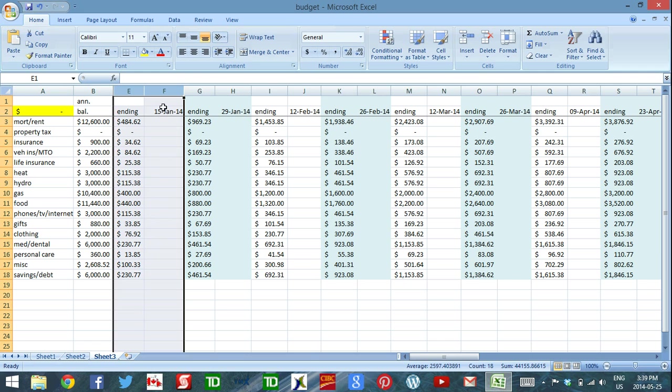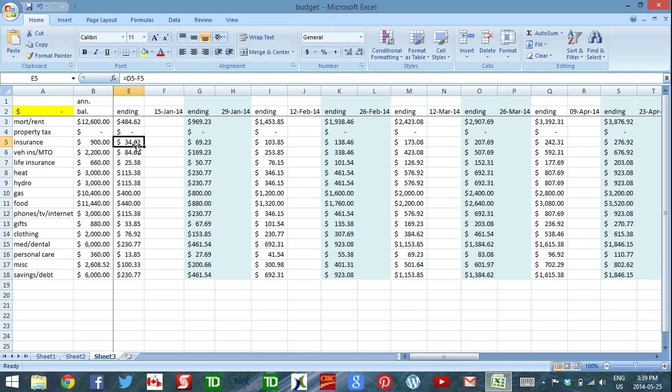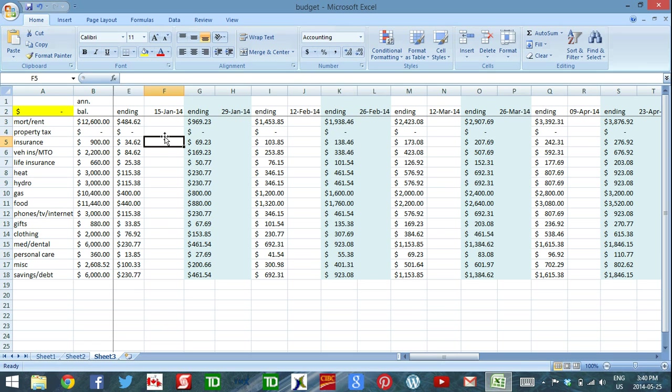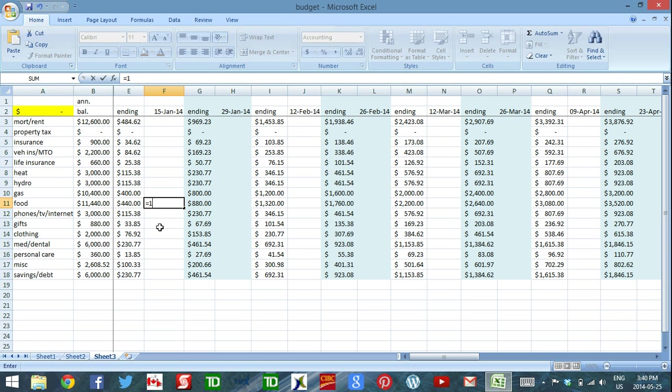Each pay period has two columns. The first column shows you the amount that you have to spend in each category for the pay period, and in the second column is where I enter the money I actually spend in each pay period. And that's as simple as clicking on the field. So let's say I just went to the grocery store. I just spent money on food. Equals $150. Enter.